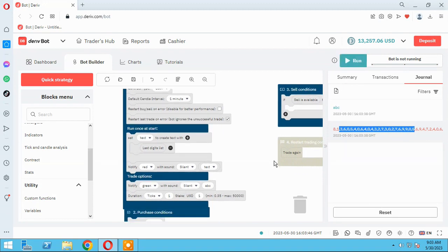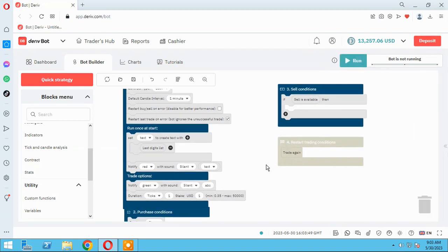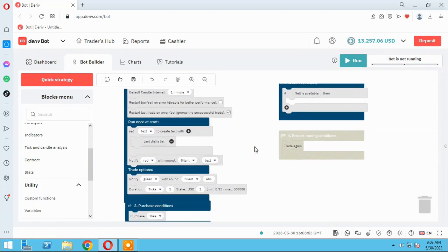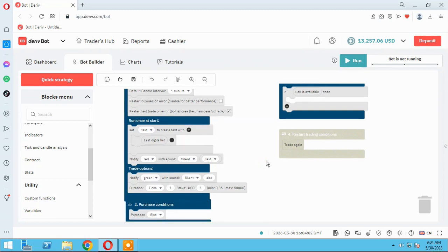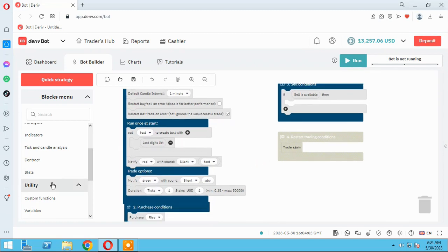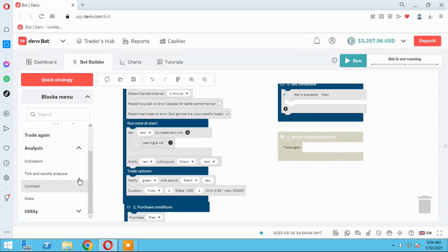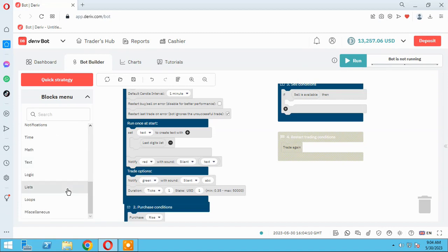So I will teach you with a simple strategy. This is an educational strategy — please don't use it in your real account. For example, we want five previous ticks for our trade. Let me show you here.